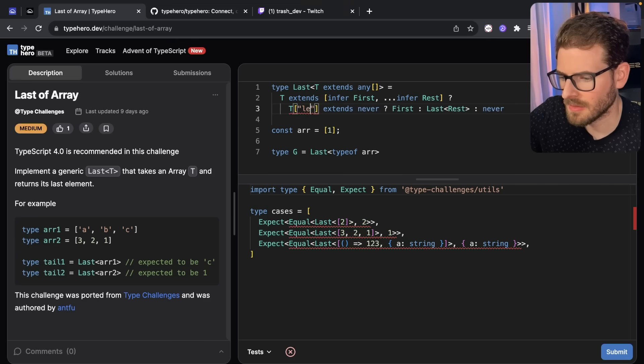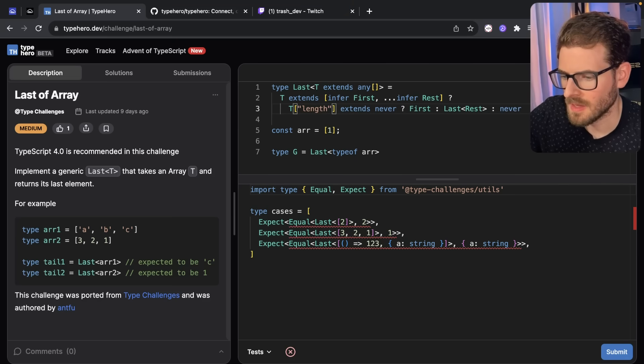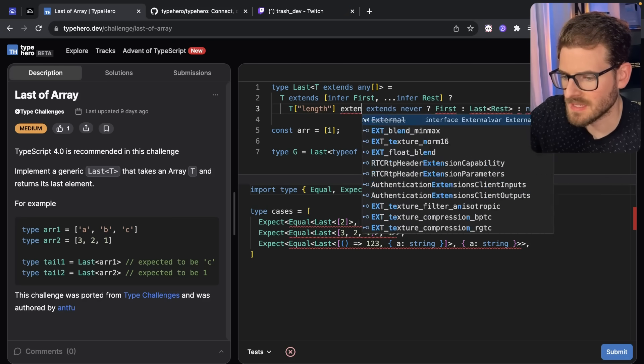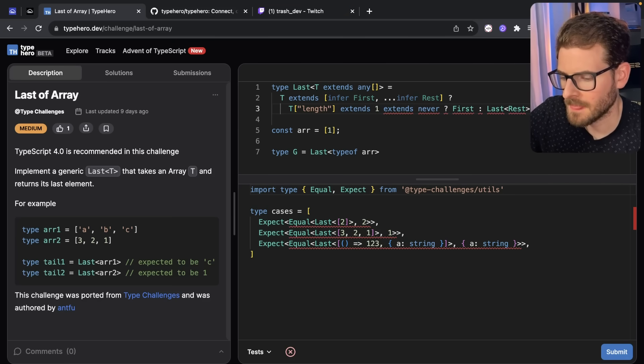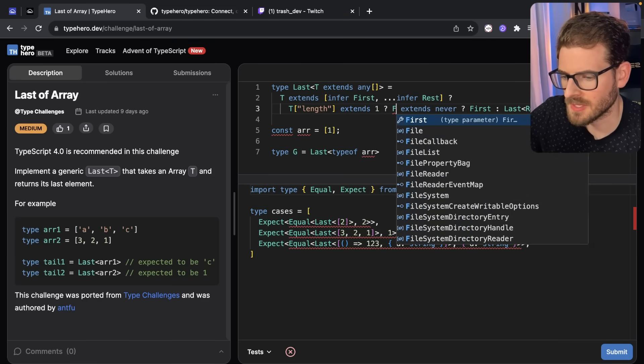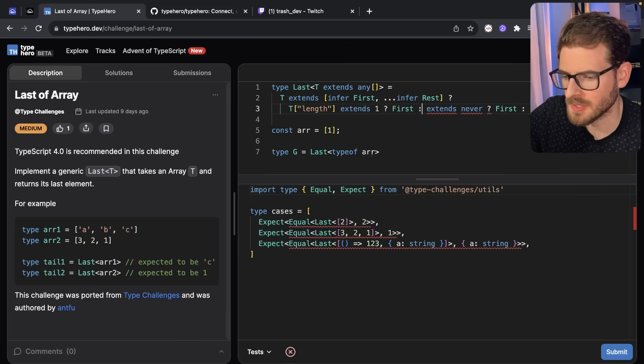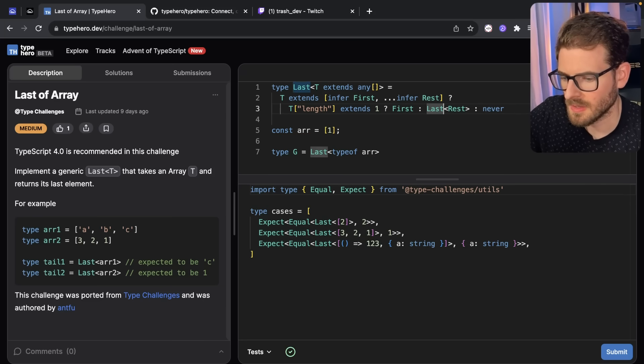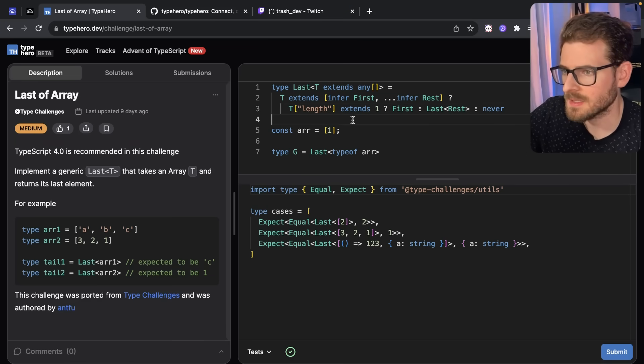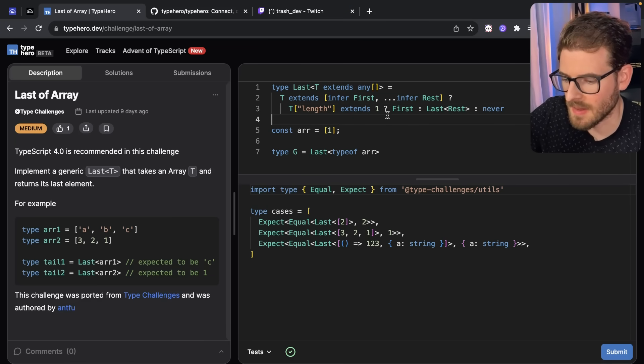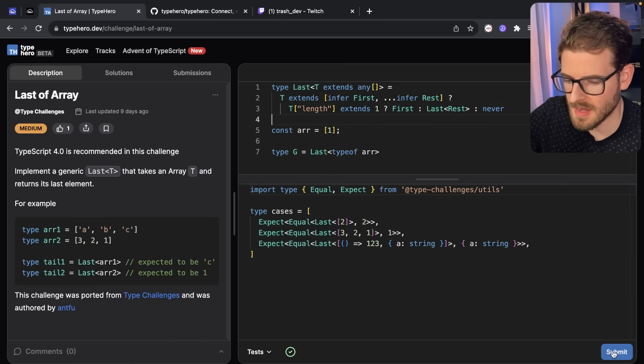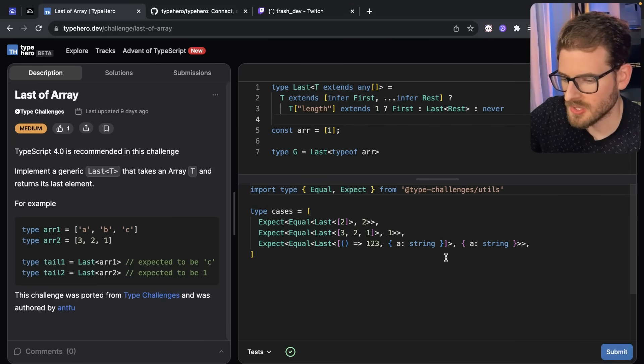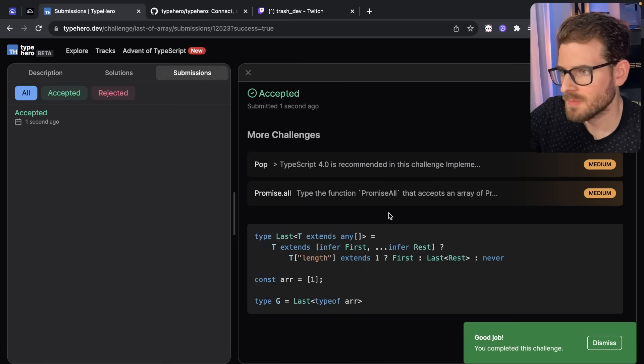Let's try something else. I'm going to say T of length. I'm going to say if that extends one, that we know there's only one thing left and we can just go ahead and return first. Otherwise, we're going to return this. And I got it. It's passing now. I have no idea how I solve that, but I think it's good. So now you can submit the problem.